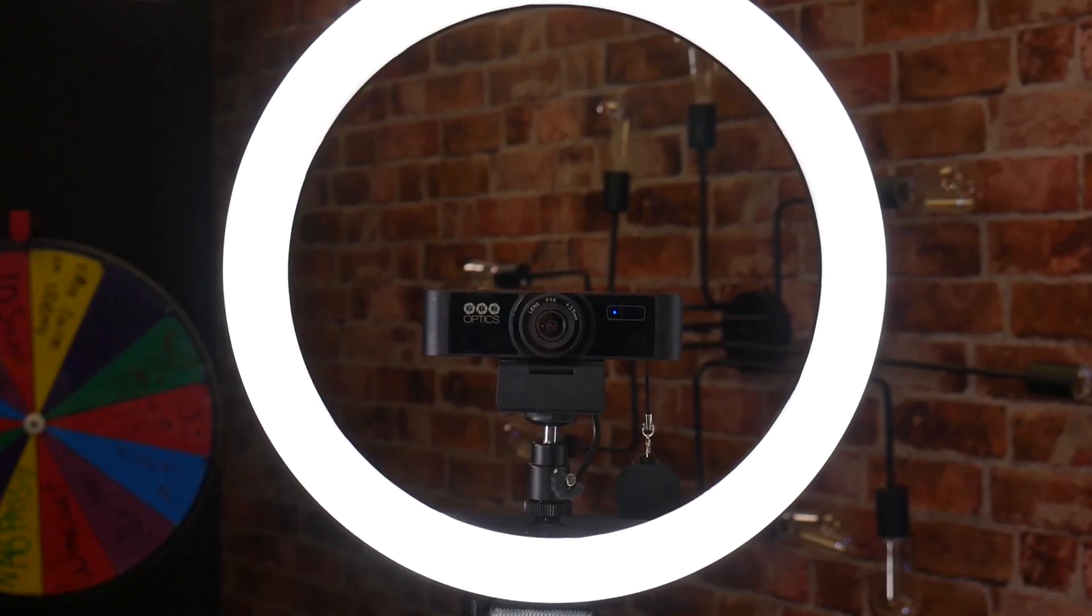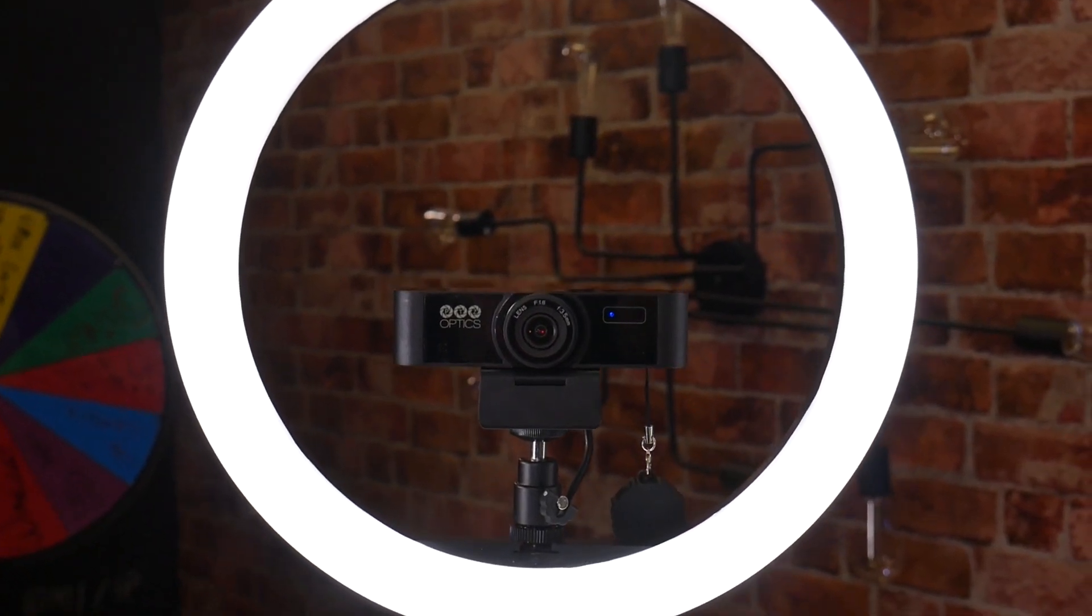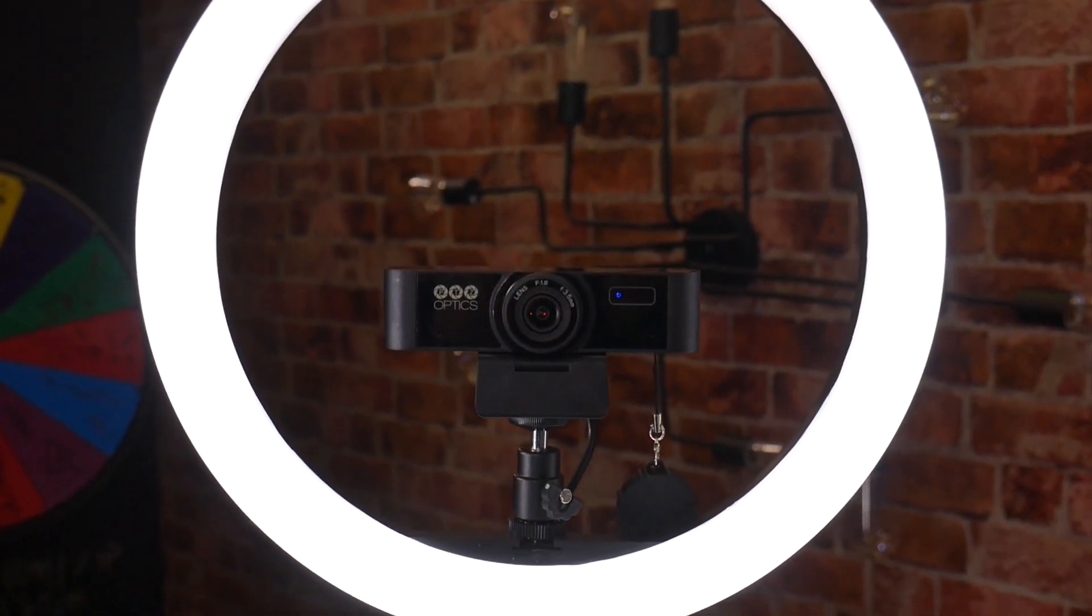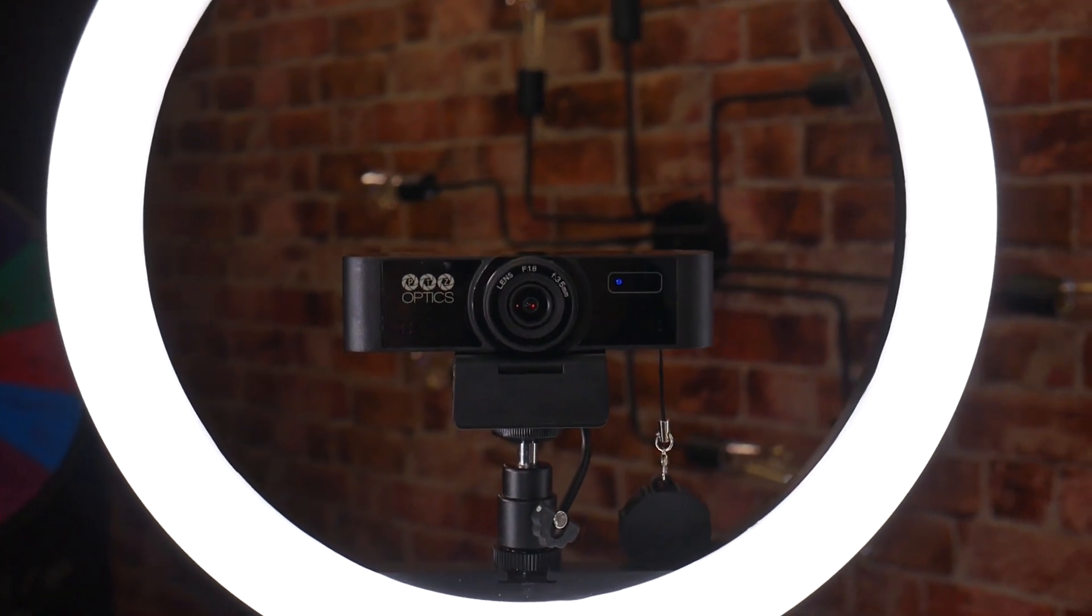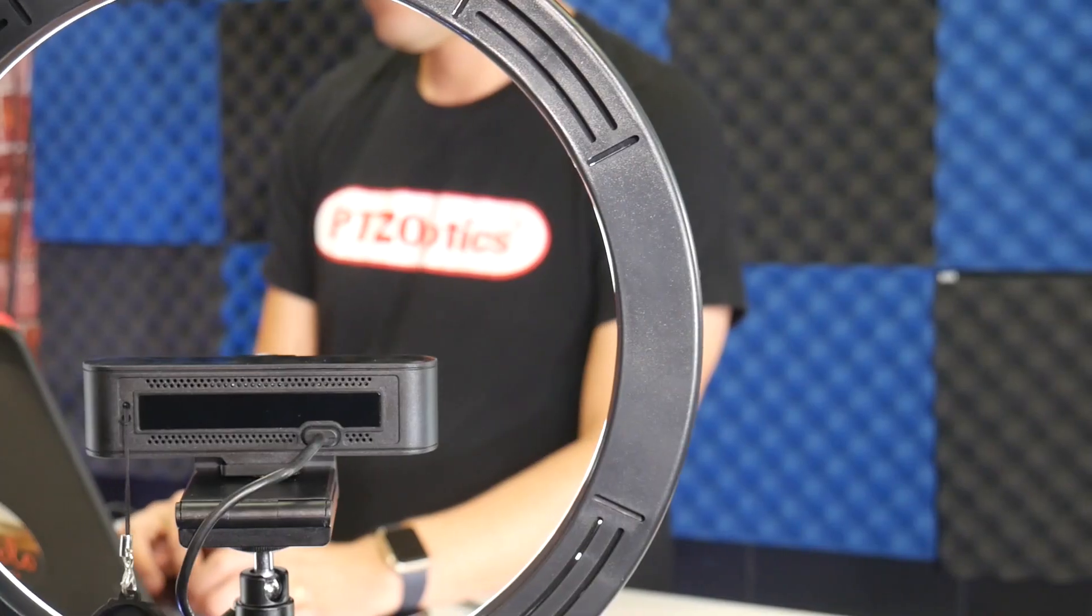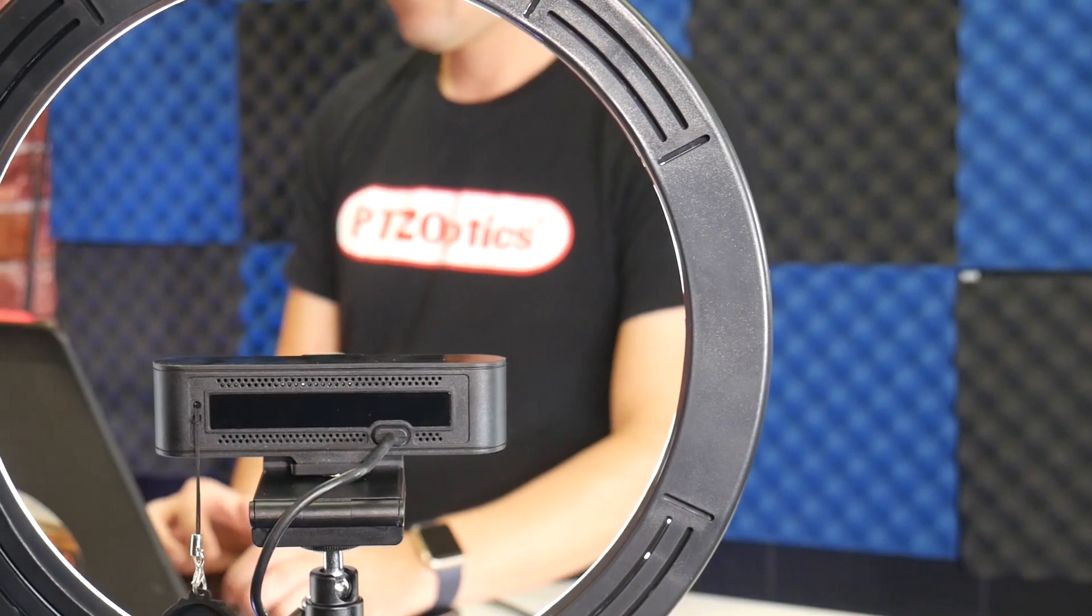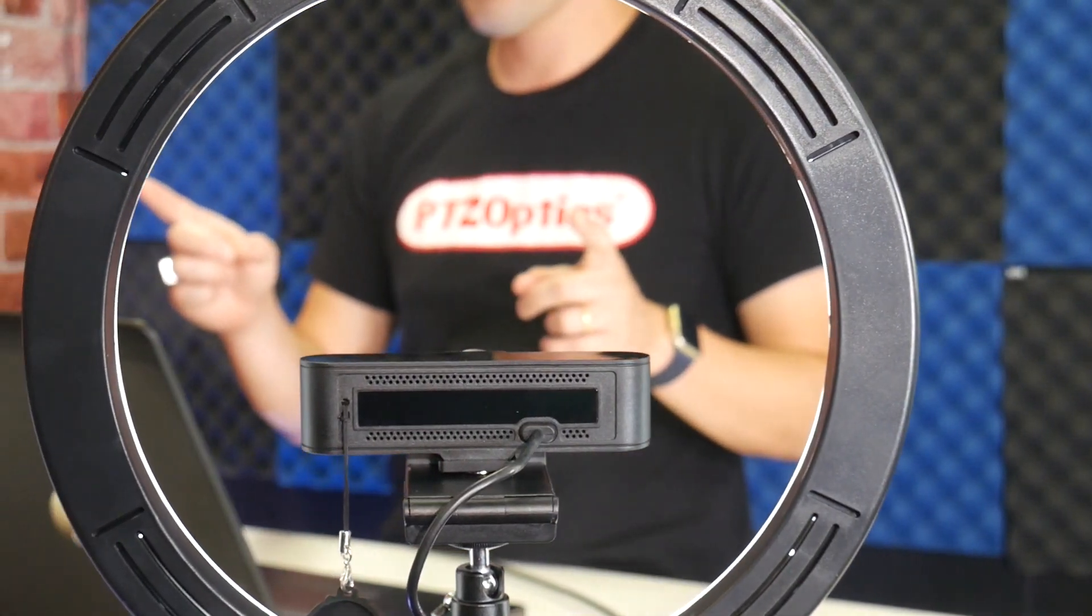In this video, we will review how to livestream directly to YouTube with a PTZOptics webcam. The PTZOptics webcam sets a new standard for video production quality, and here's how.